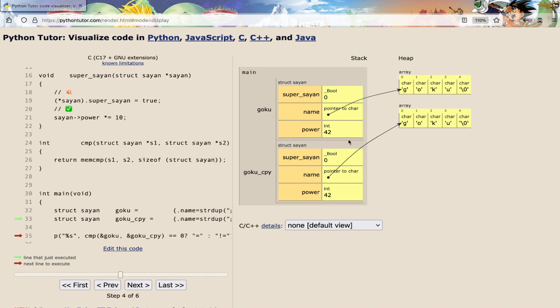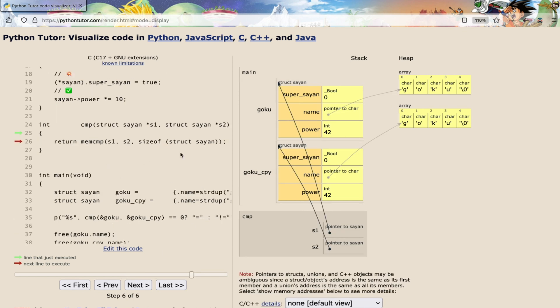So this memCompare is simply comparing these two things, which are obviously different, because of these pointers.